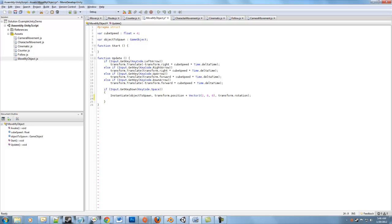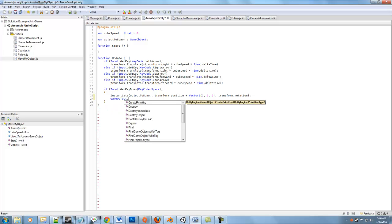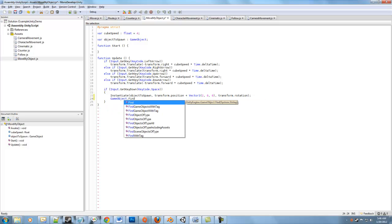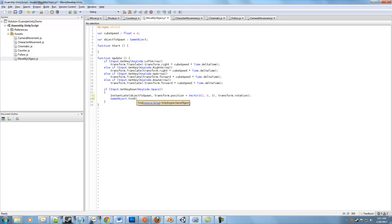So we will use the game object dot find function. And there's a lot of different ways to find objects in Unity. You can find objects of certain types. You can find objects that have certain tags that you can define yourself. In this case, we're going to use probably the worst version of all of those, but at the same time, a pretty convenient one. We'll say find. And in here, as a string, we'll type in the name of the object that we want to find, which is game data.